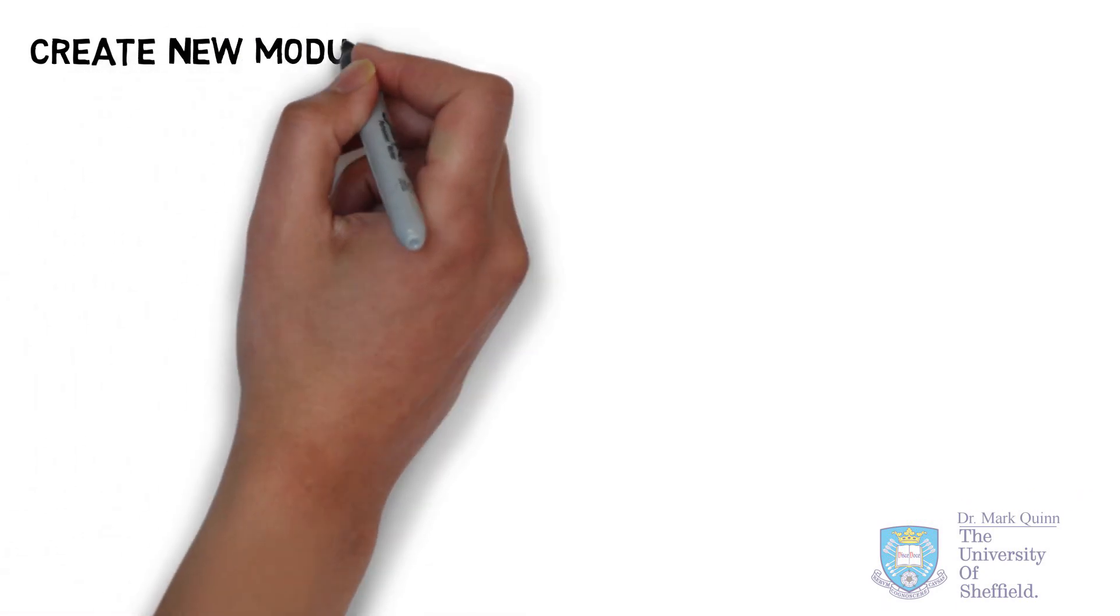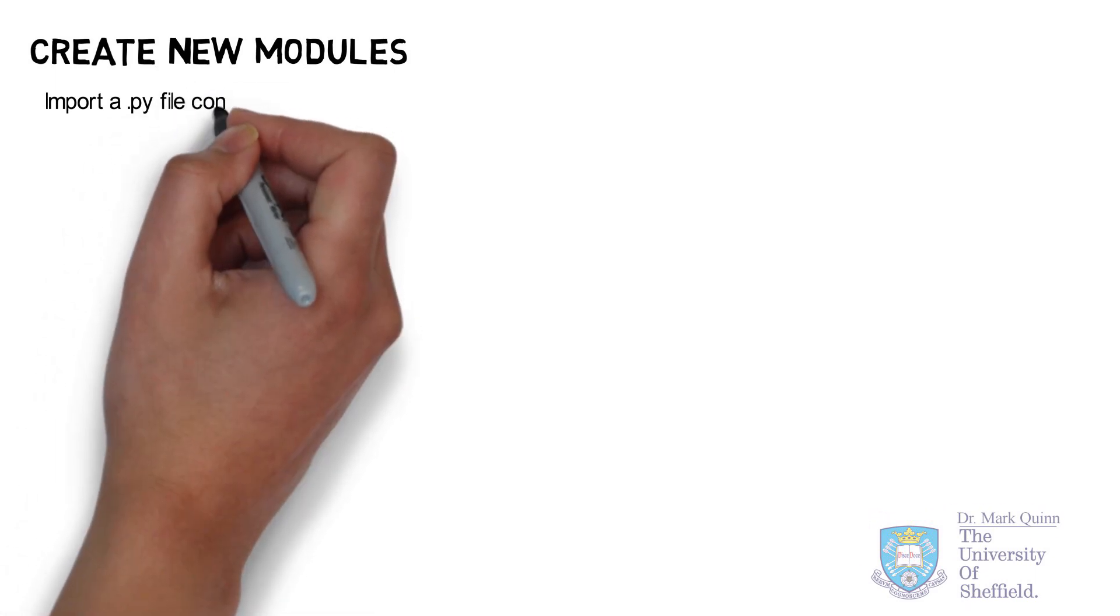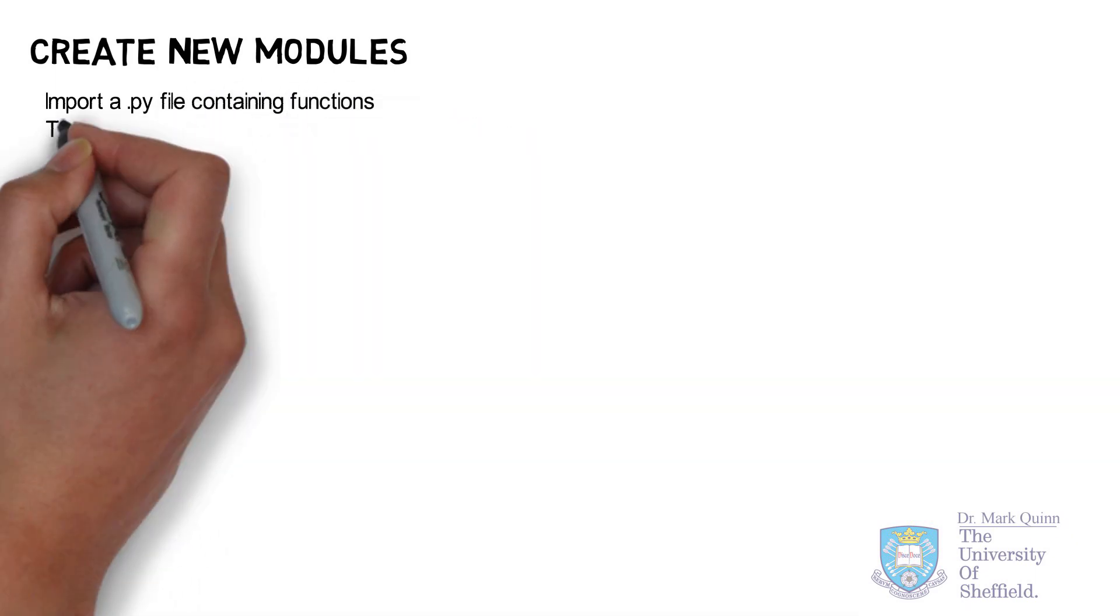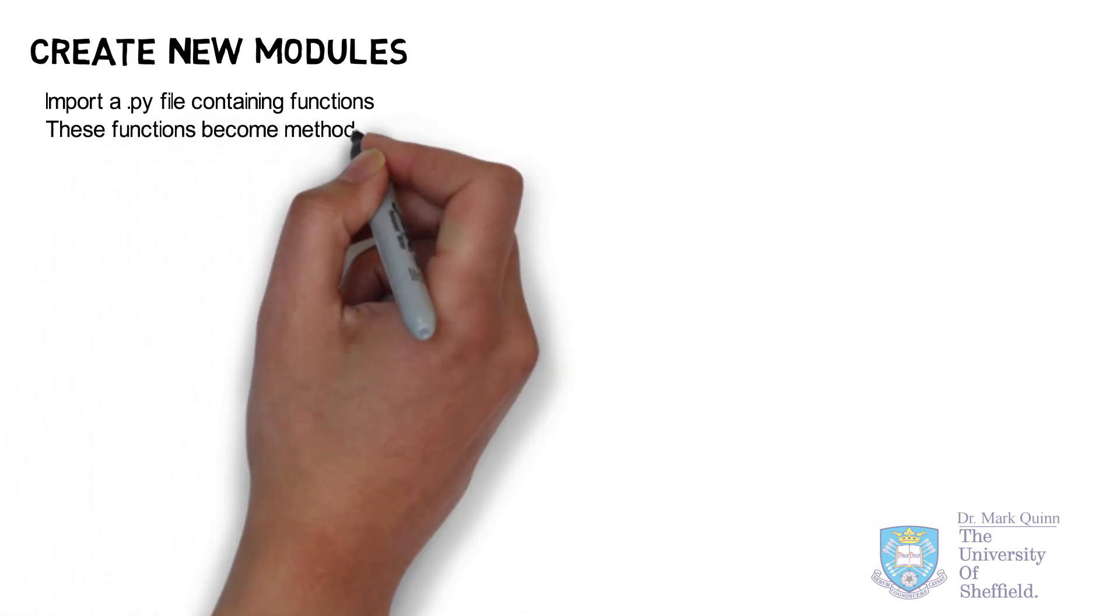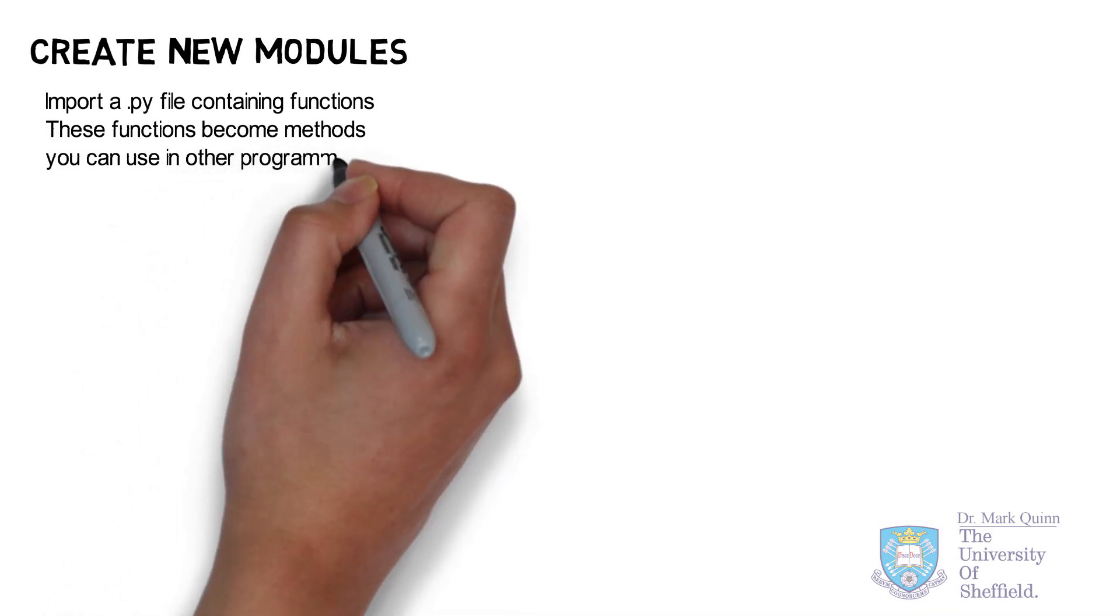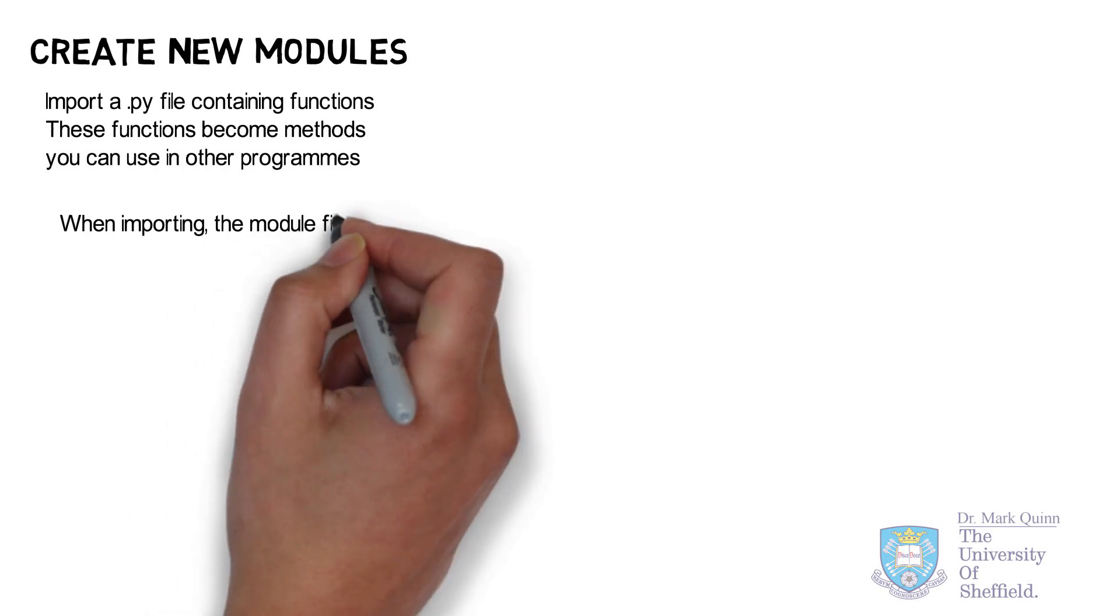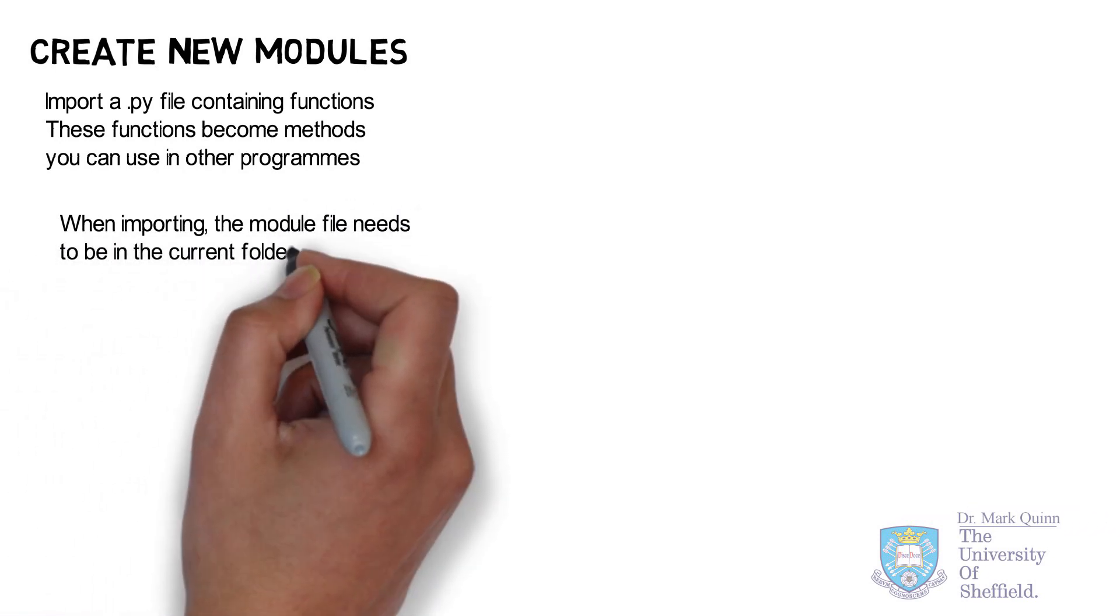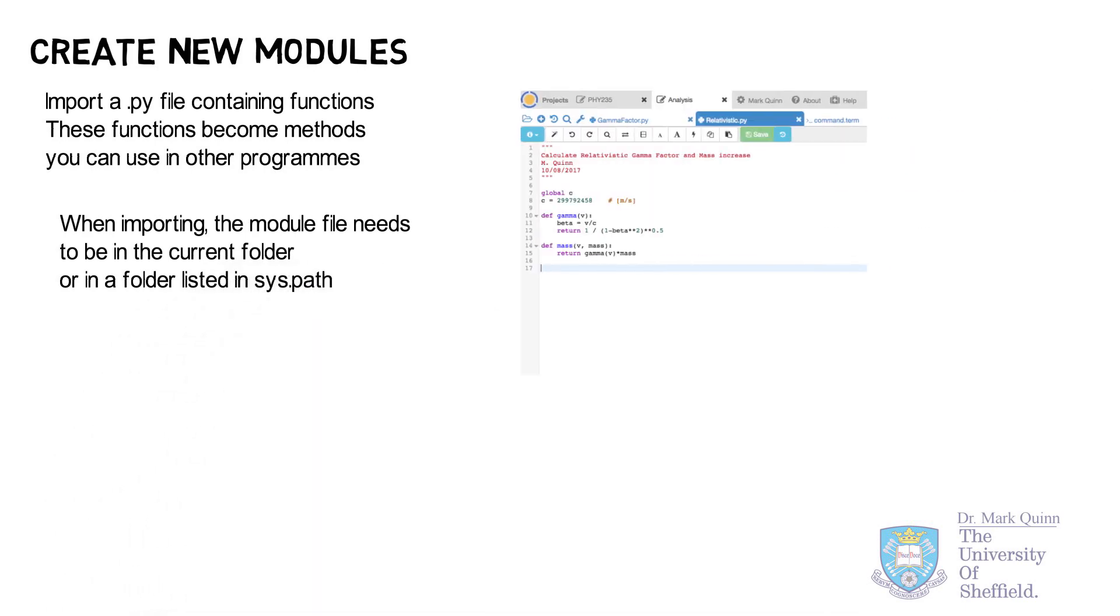Next, let's look at how we can create our own new modules. If we import a Python file into our program, any functions contained within that file will be treated as methods. This file is then referred to as a module. So, when importing a module, just make sure that the file is in your current directory or it's in a folder that's known to the Python interpreter.